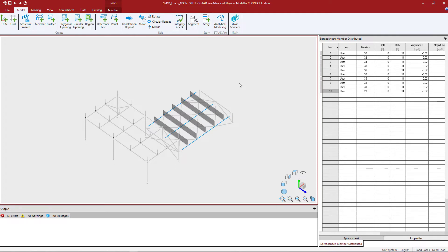Anytime you're entering information regarding the length of the load along a member, the program will be expecting you to enter the length from the starting end of the member. So let's go ahead and get started by figuring out how to determine that information.